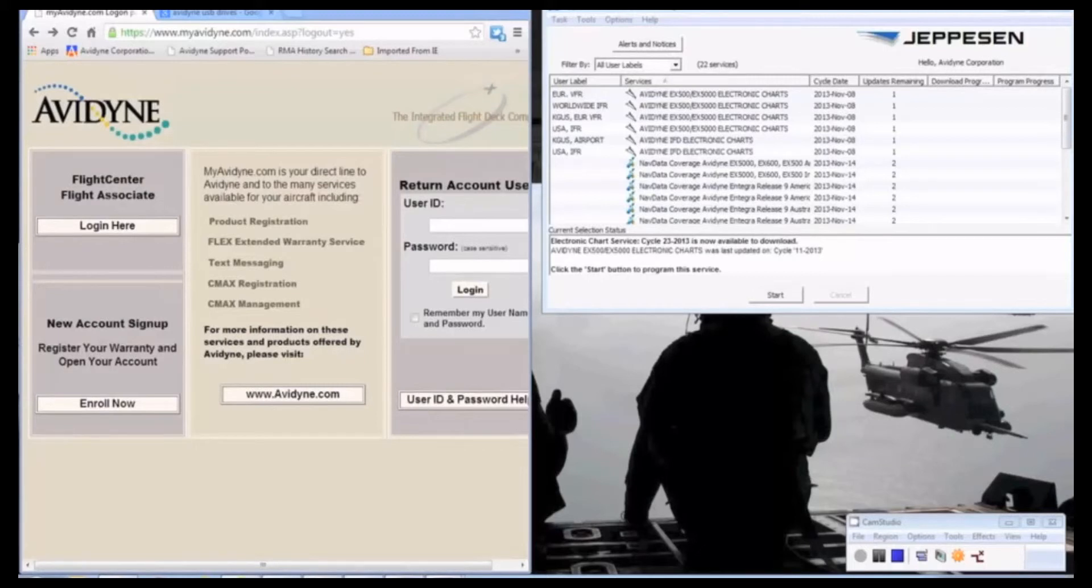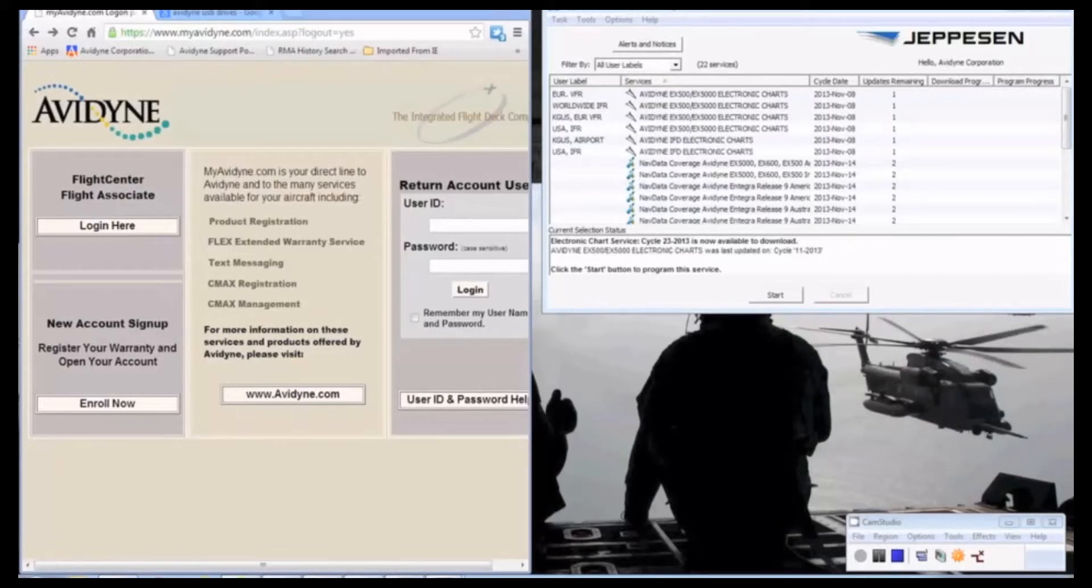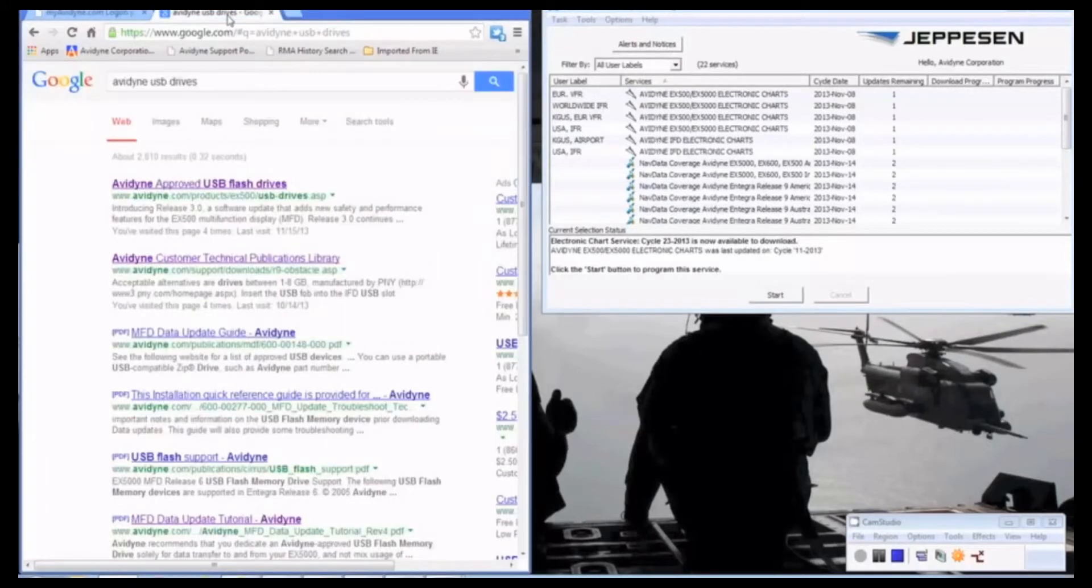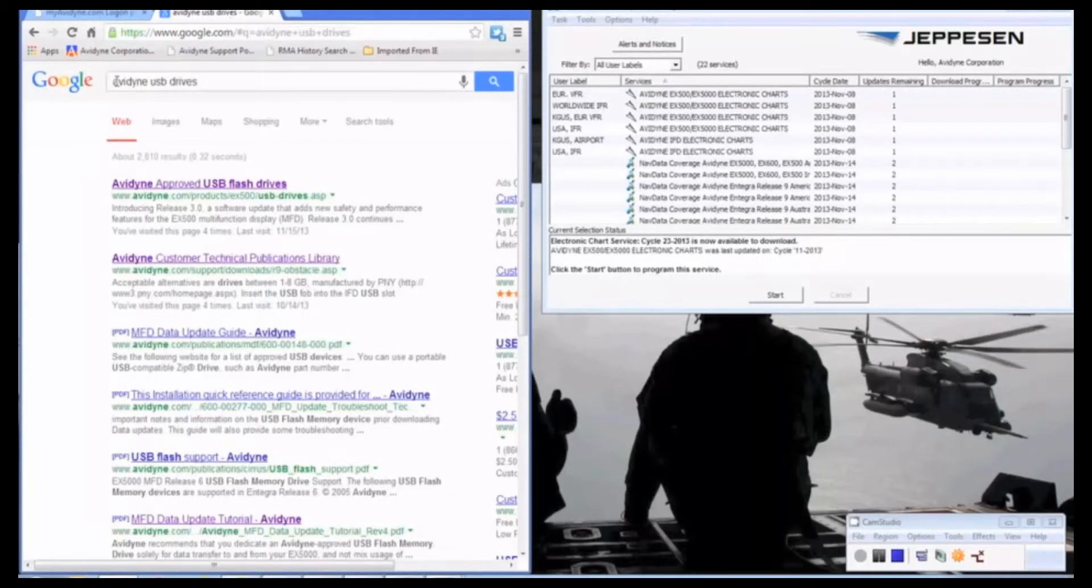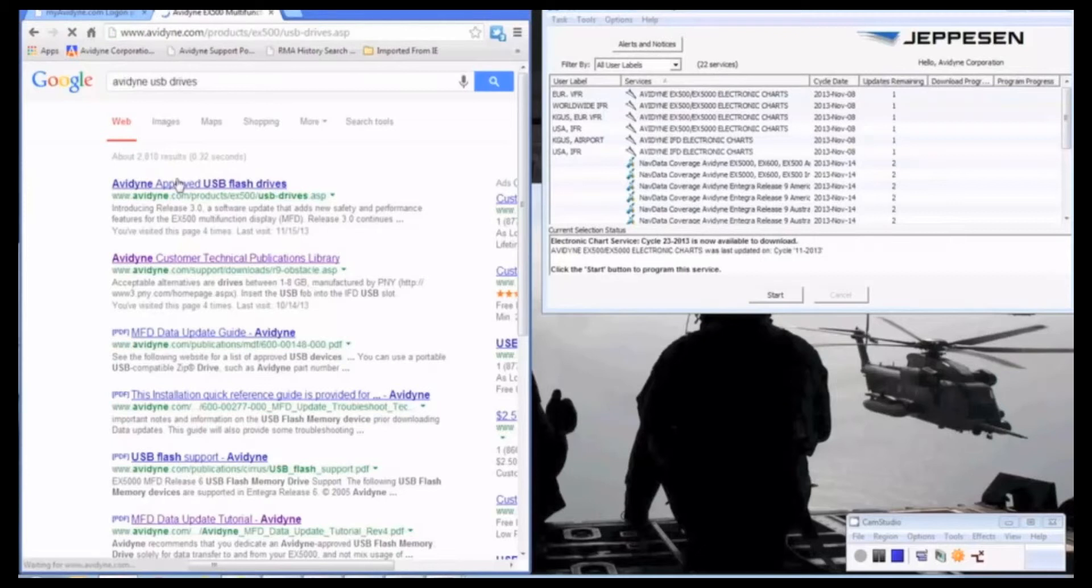To get started, we're going to go over the USB drives and how to format them if you're unfamiliar with that. We do have a list of USB drives that are supported on our website. You can get to that link easily by going to Google and typing Avidyne USB drives. This very first link here provides a list of drives that are supported.